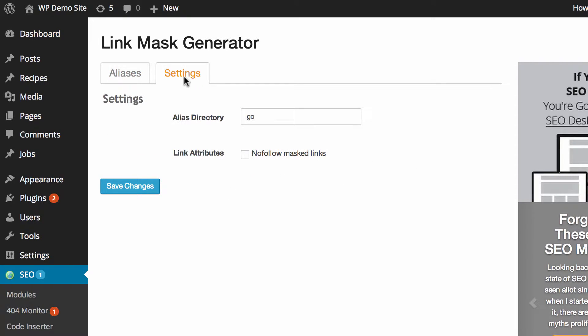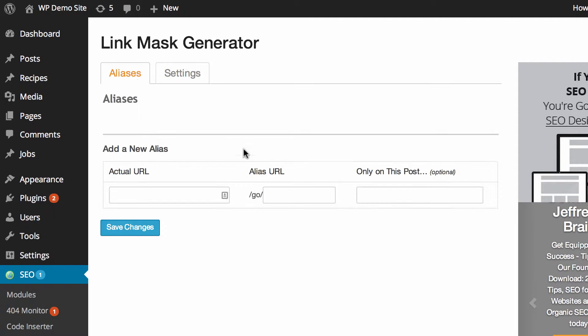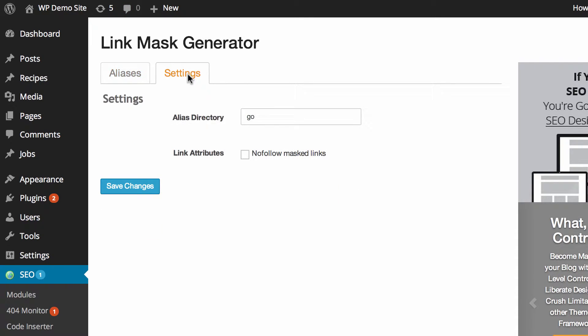So the settings are really super simple so we'll just get that out of the way now. There's only two. The first is the alias directory so what you can see over here is when you create an alias URL it'll start with go, so it'll be whatever your domain is slash go slash whatever you choose to set in there. If you'd like something other than go then you can just go to settings and modify that there.